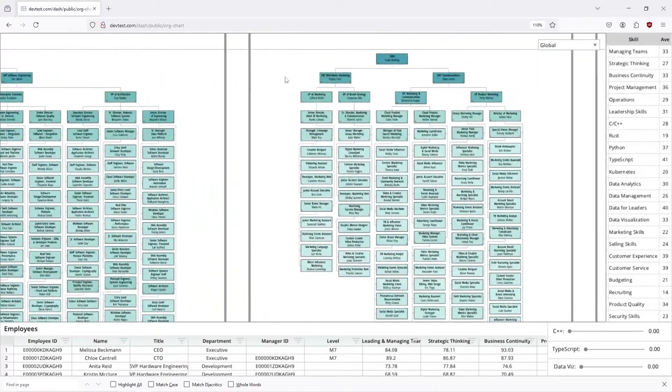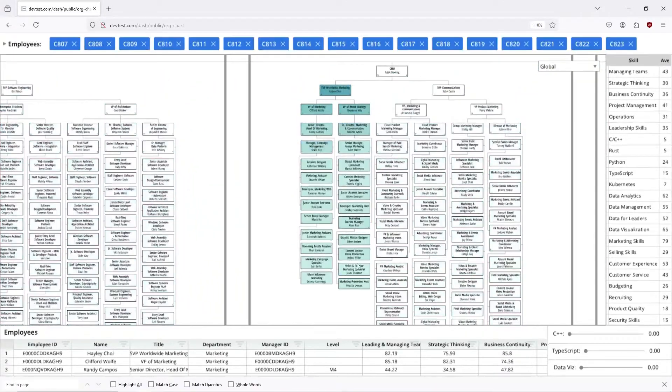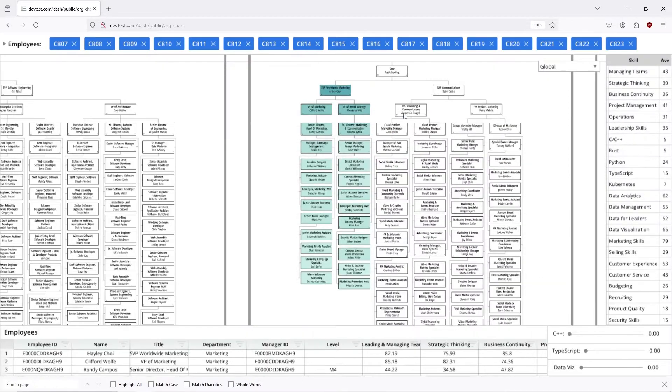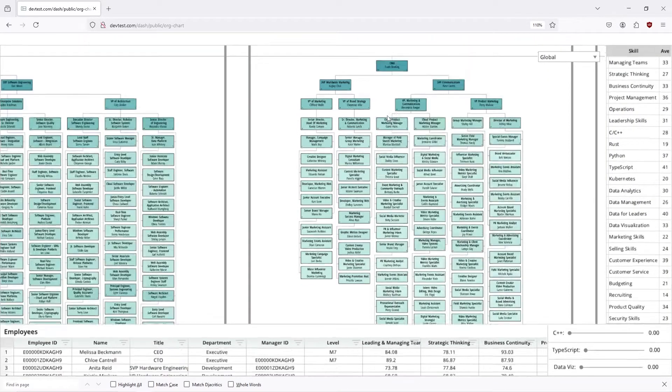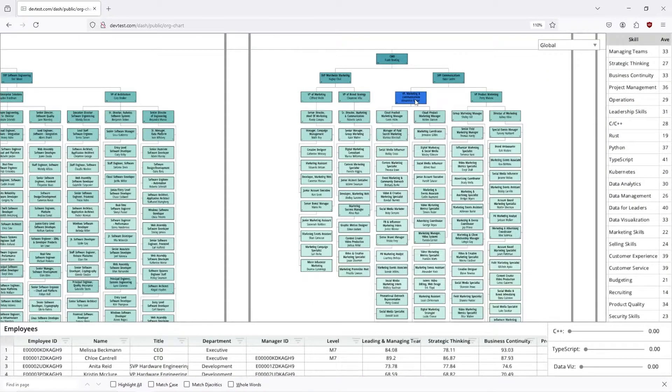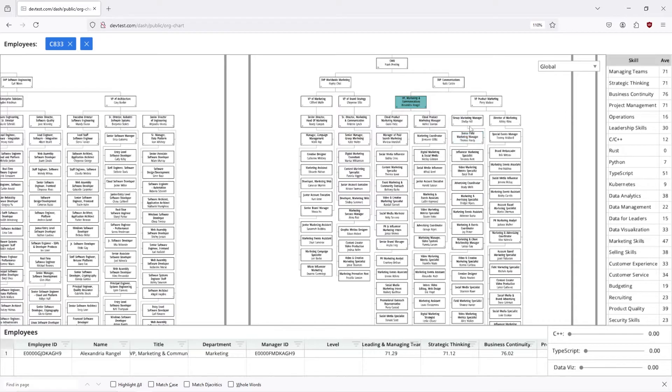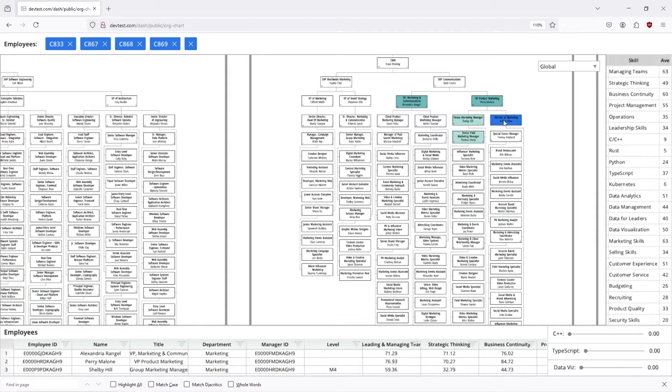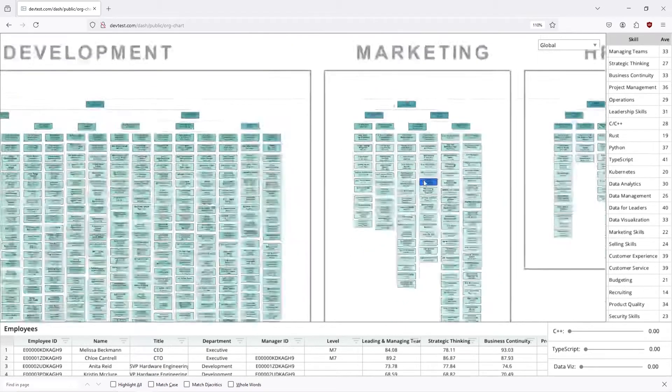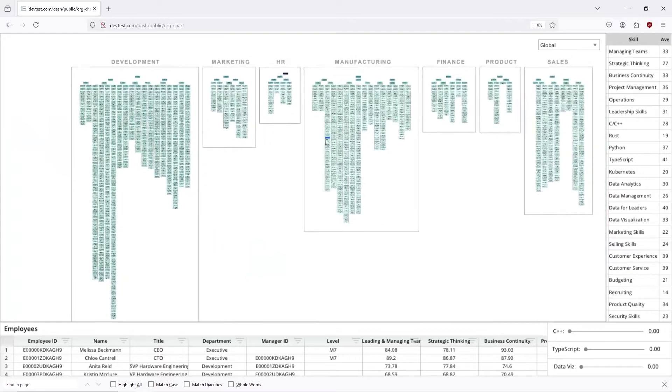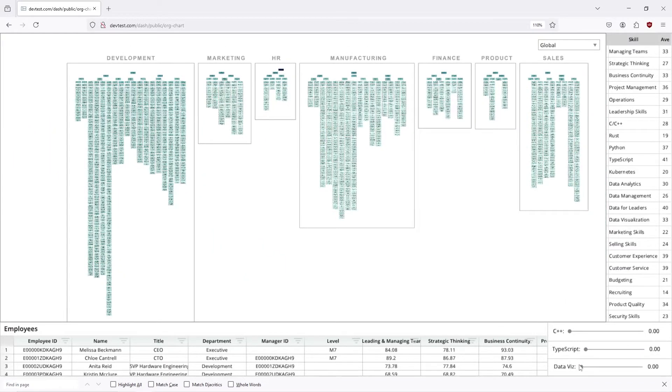We specialize in giant org charts and selection within these org charts. You can see the records, you can inspect them, you can click on elements, and you can visualize things like acquisitions or part of your organization in a manner that was just impossible before.